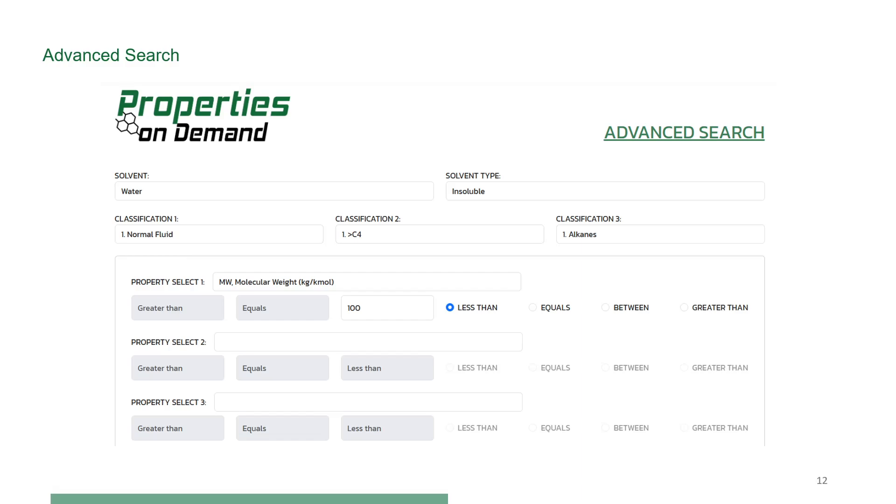The user can also specify up to five different properties, with different bounds, to find the matching compounds. This search can also be performed sequentially.